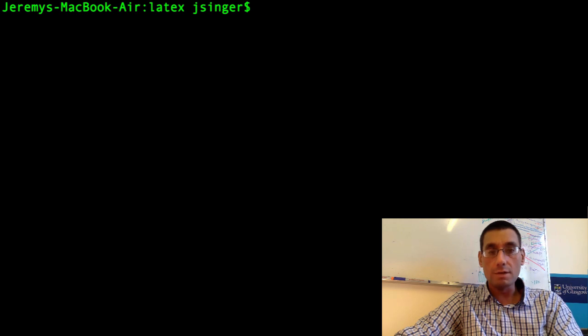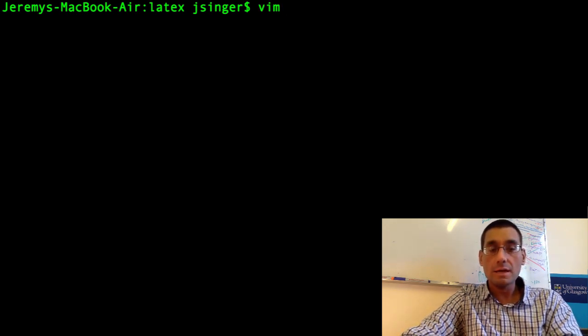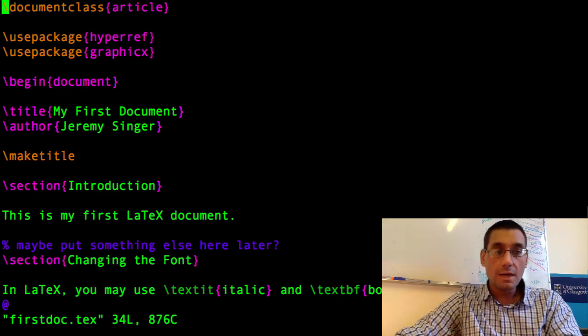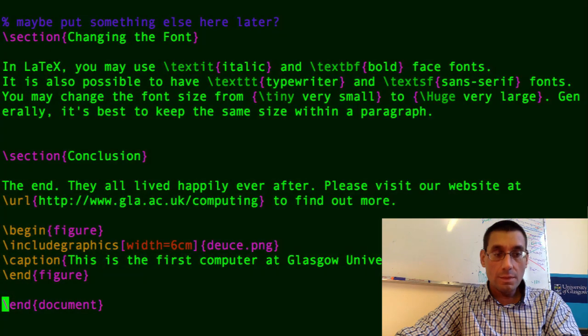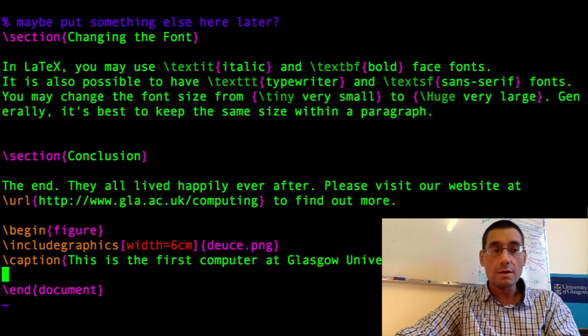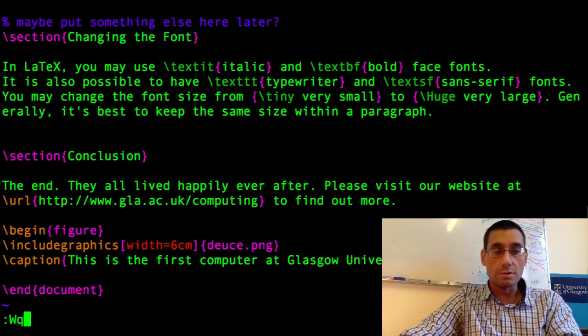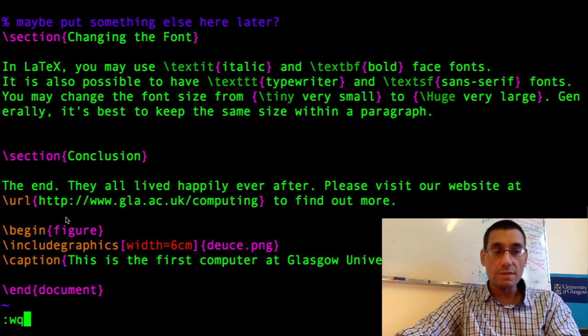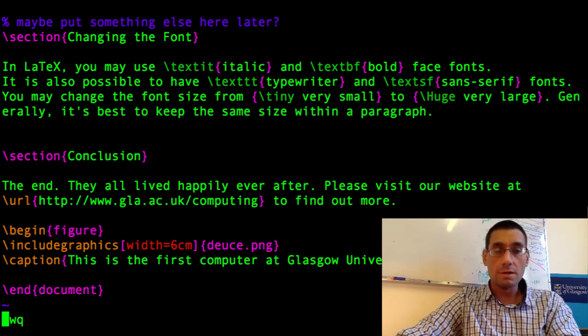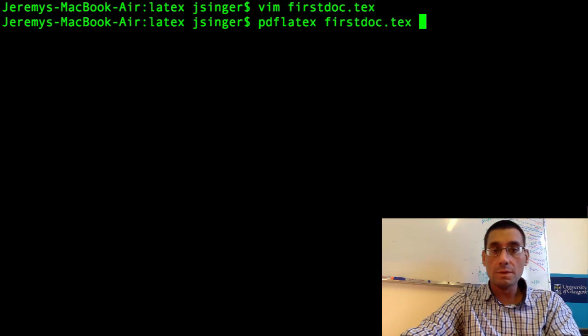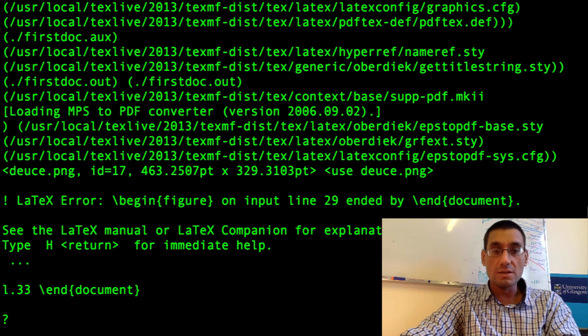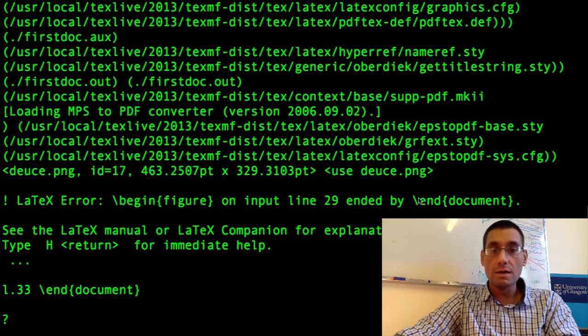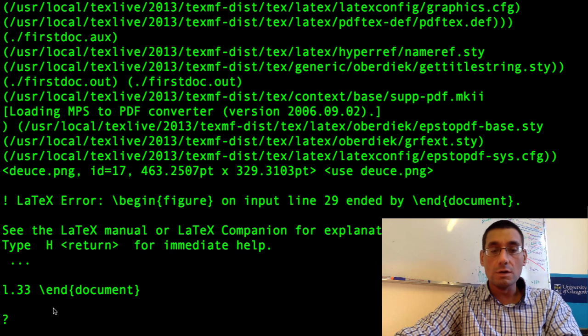OK, I'm going to show you what happens when you make mistakes in your LaTeX document. Let's go back to firstdoc.tex and suppose this time we'd forgotten to end the figure before the end of the document. So can you see we have the begin figure, but there's no end figure. Let's save and quit. When we try and run PDF LaTeX now, it will get confused. It does. Look. Error. Begin figure. Ended by end document. The system hangs with a question mark. It doesn't know what to do.